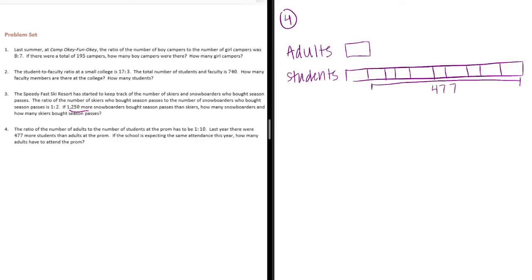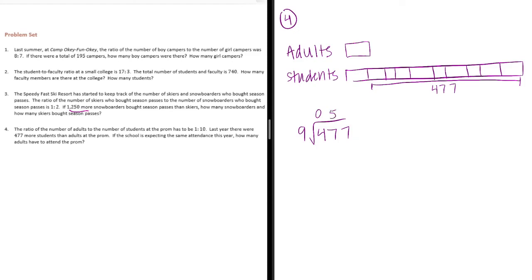That's 9 different parts. Let's split 477 into 9 equal parts. 9 can't go into 4. It goes into 47, 5 times. 9 times 5 is 45. 9 goes into 27, 3 times. So, each piece is 53.